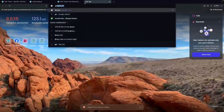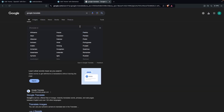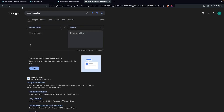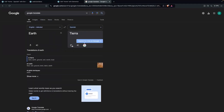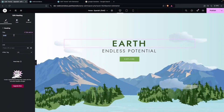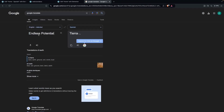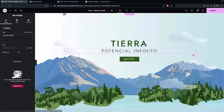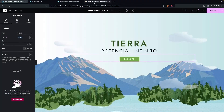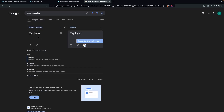To translate the text, I'm going to use Google Translate. I'll write the text there and set the target language to Spanish. So we copy the text from the element, paste it into Google Translate, change the output to Spanish, copy the translated result, and go back to our Elementor page to paste the translated text into each widget, including buttons.